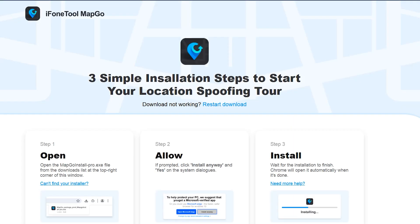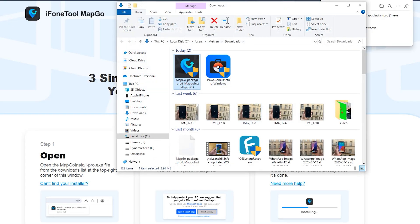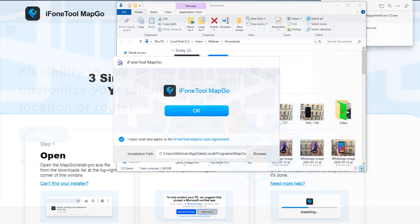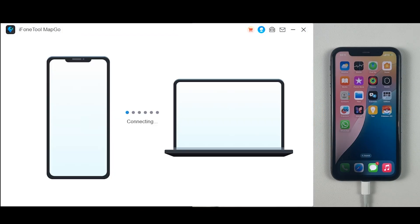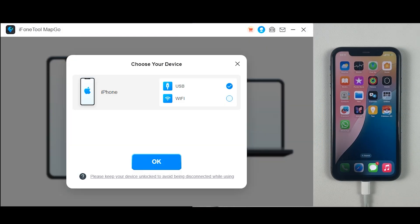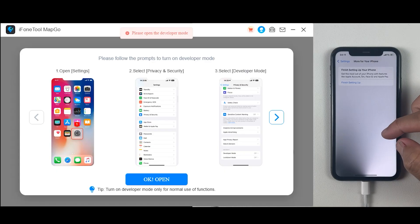First of all, follow the link mentioned in the description and the comment section. Simply download iPhoneToolMapGo to your desktop and then install it to your computer. This is how the main interface looks — it's quite simple and easy. Make sure your iPhone is connected to the desktop and then click on Start. We are going to click on the USB option.